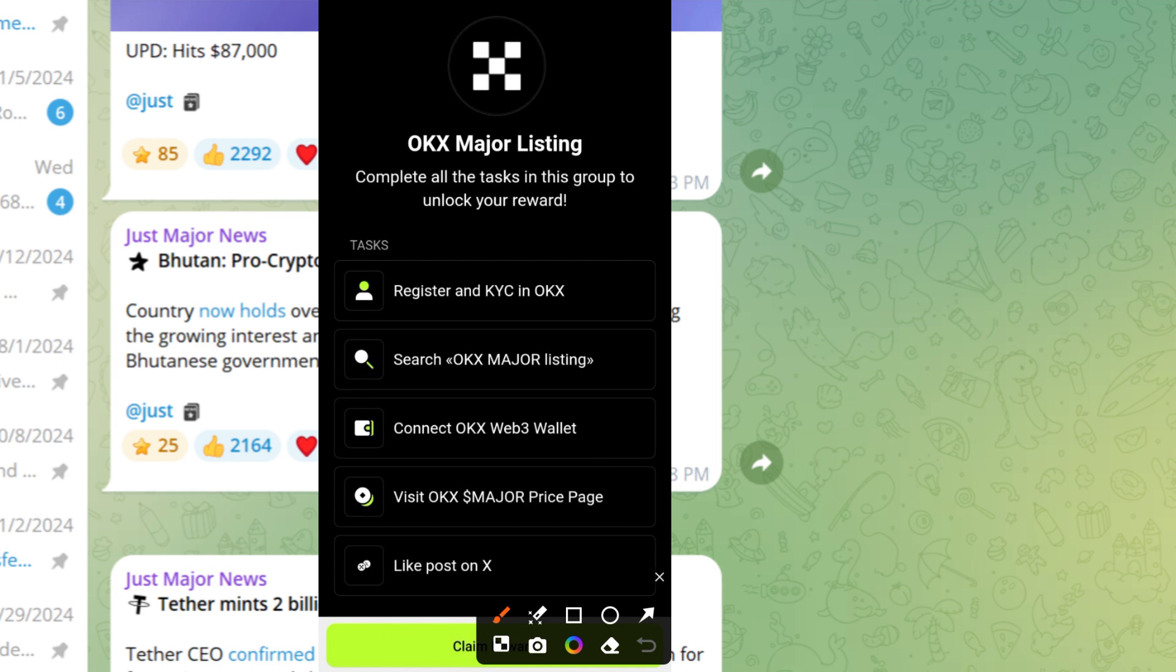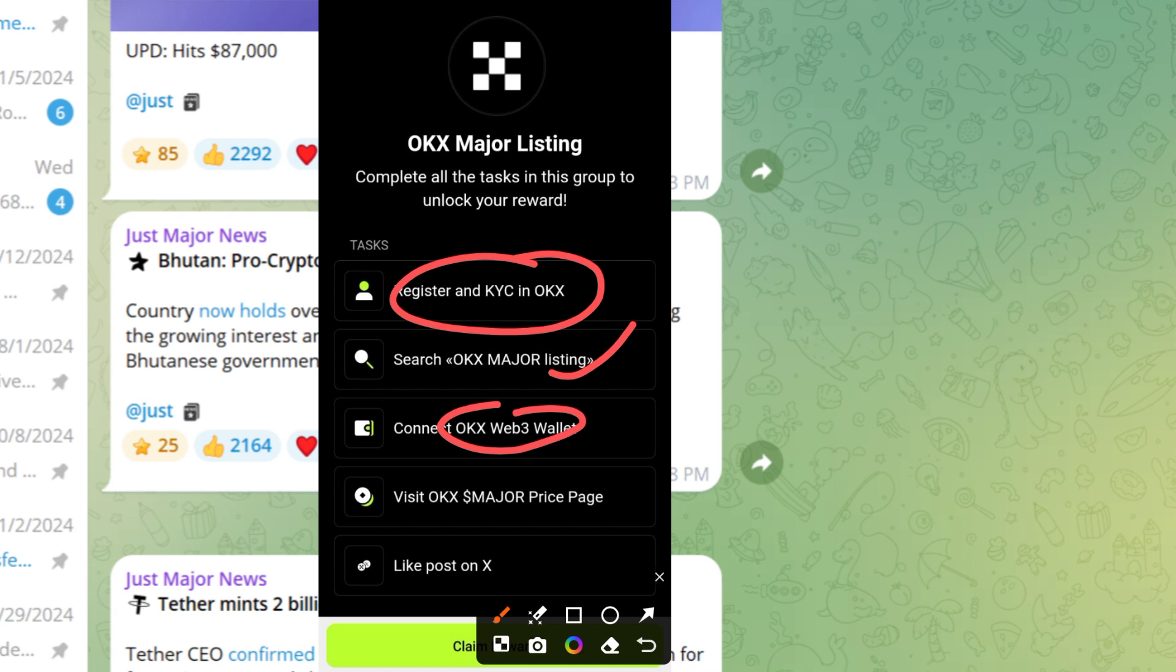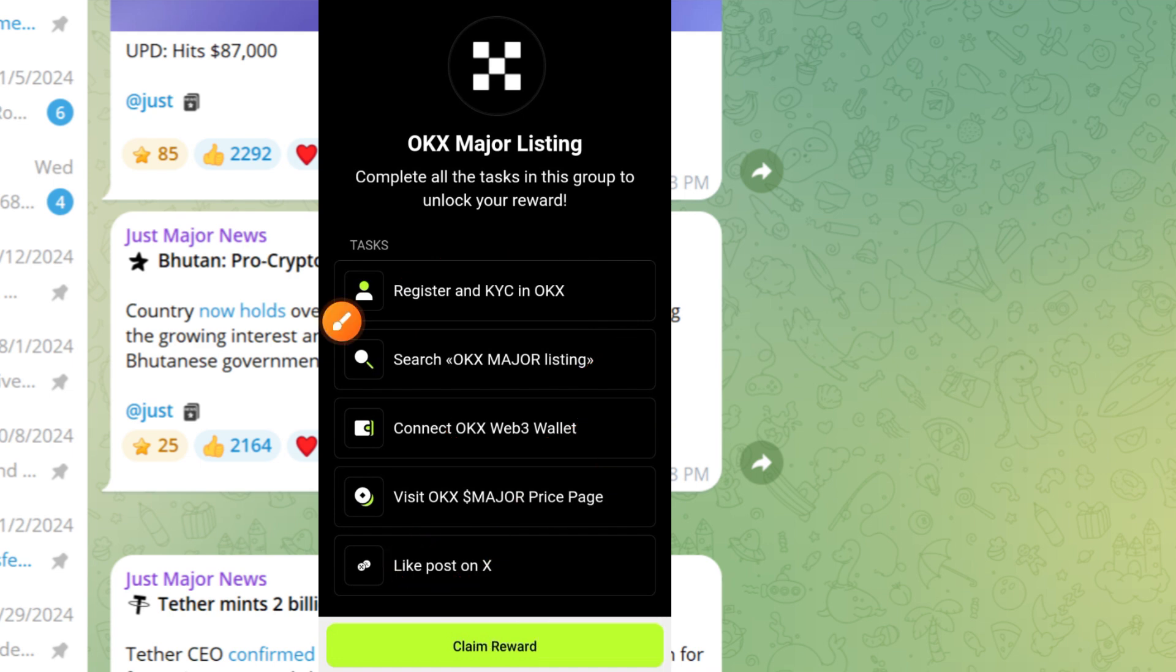Once you tap on that button it comes up like this. Here is what you have to do: OKX Major listening - complete all the tasks in this group to unlock your reward. You have to register and complete KYC with OKX, share Major, connect your OKX wallet, visit Major price tag, and like the post.